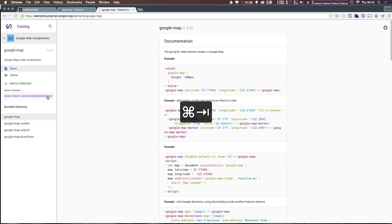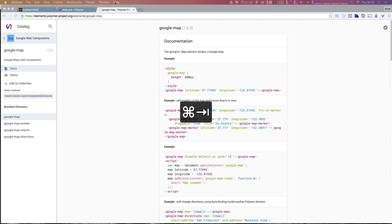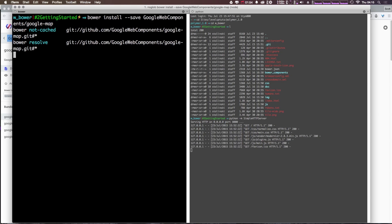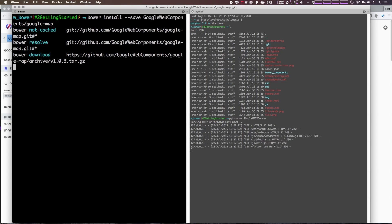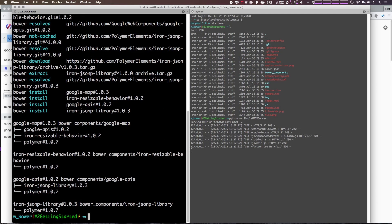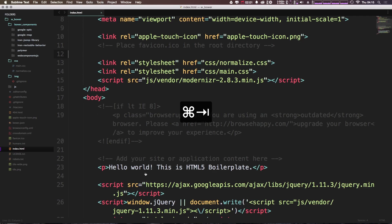So if we copy this Bower install command and come to our terminal, I'm just going to paste this in. I'm in the root of our project, so I'm going to go ahead and click enter — just copy and paste it directly — and you can see it's going to grab this component itself. Now when we head back to Sublime Text, you'll see we have some other folders here including Google APIs, Google Map, in addition to our Polymer and Web Components.